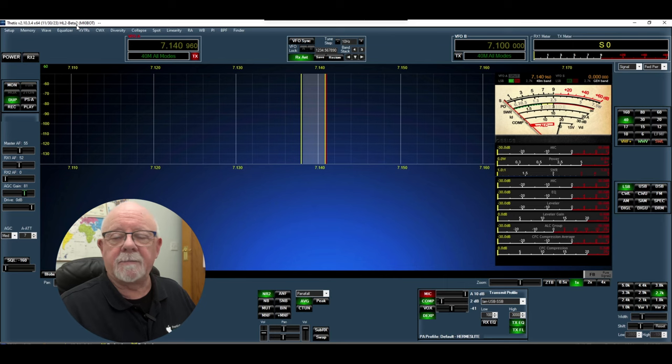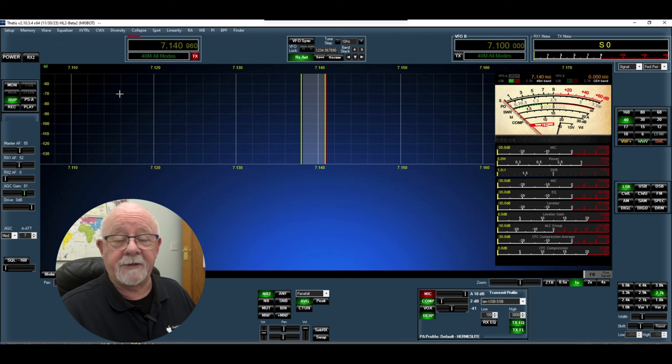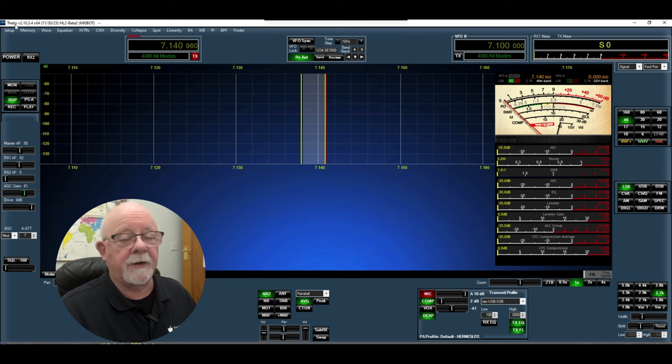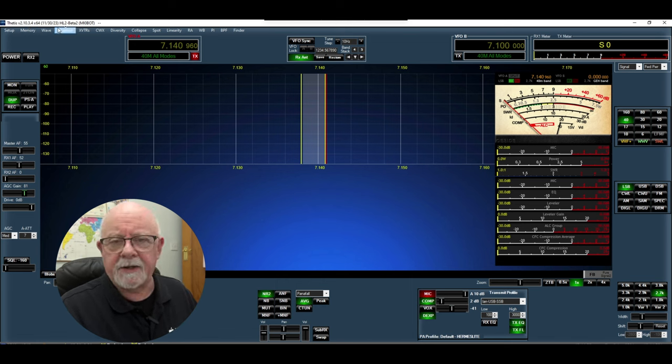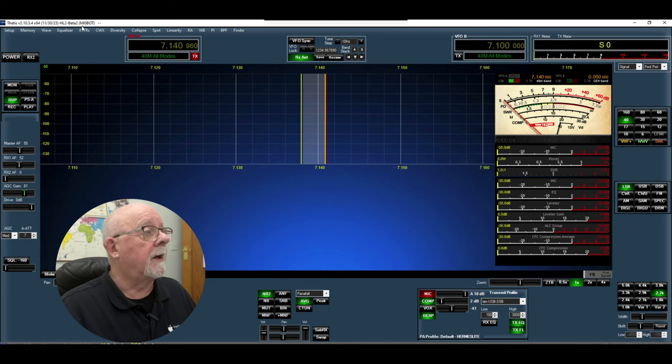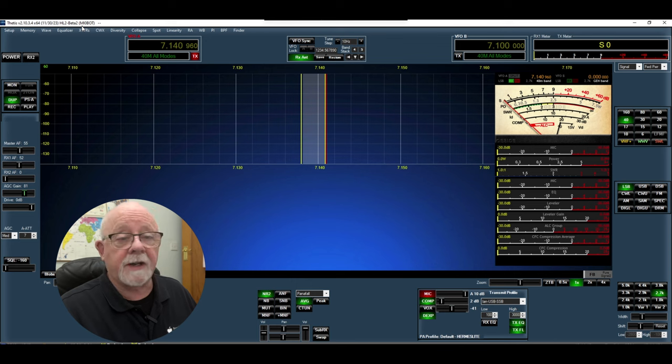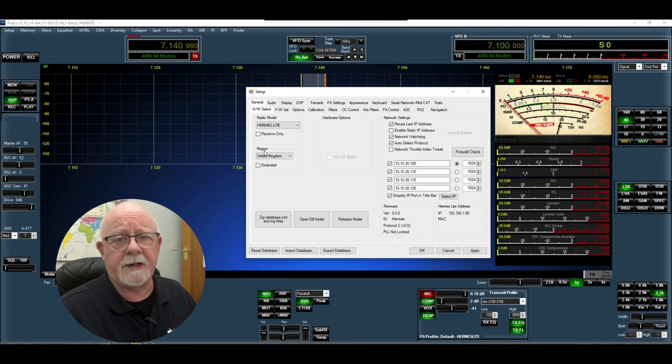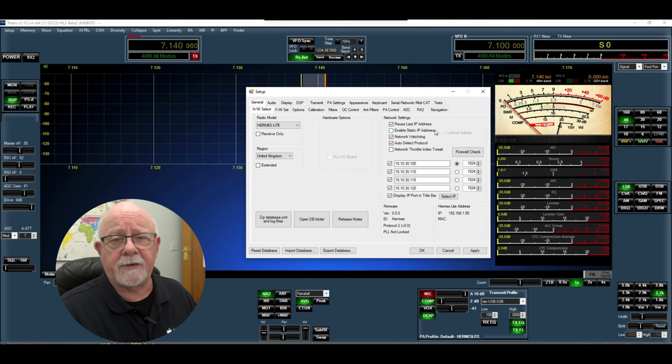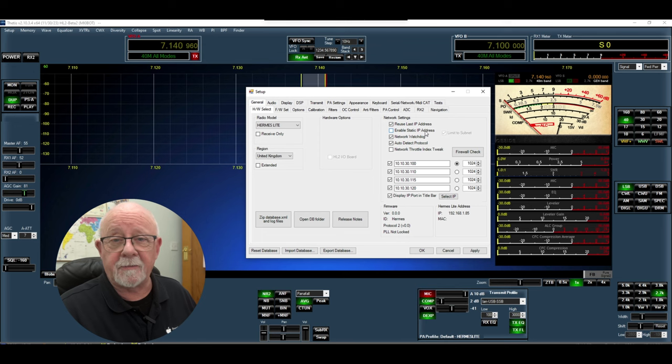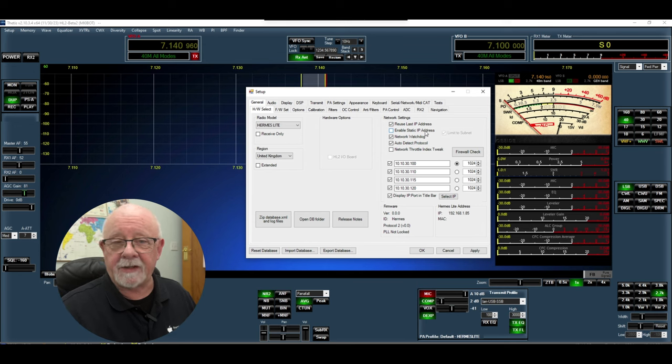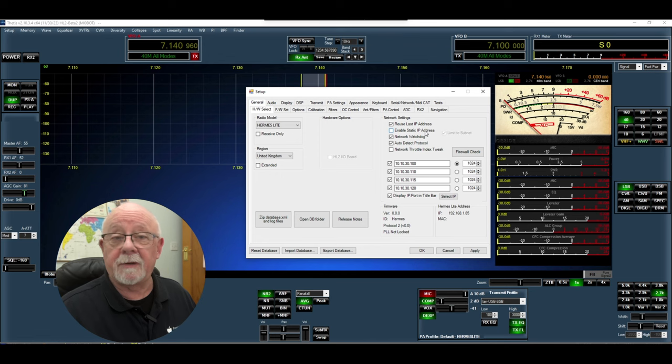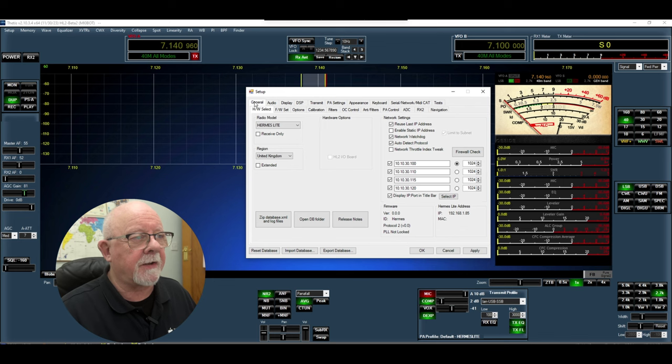Before we look at the setup it's useful to have a look at the version of software that I'm using. You can see at the top here I'm using Thetis 2.10.3.4 and I'm using HL2 beta 2 by MI0BOT which adds some stuff for the Hermes Light. If we go to setup you can see there are lots of tabs here. I'm not going to go through half of these because to be fair I don't know what a lot of them do as yet, so I'm just going to look at the ones that I've made any changes to.